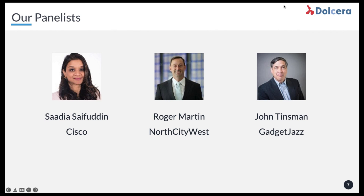Thank you. That's super helpful, Sadia, because from a practitioner standpoint, you see these tools in the market — we sell tools — but at the end of the day, it's very hard to figure out how they are actually being used and how the decision making works downstream. So this is a really good insight. Thank you for sharing.